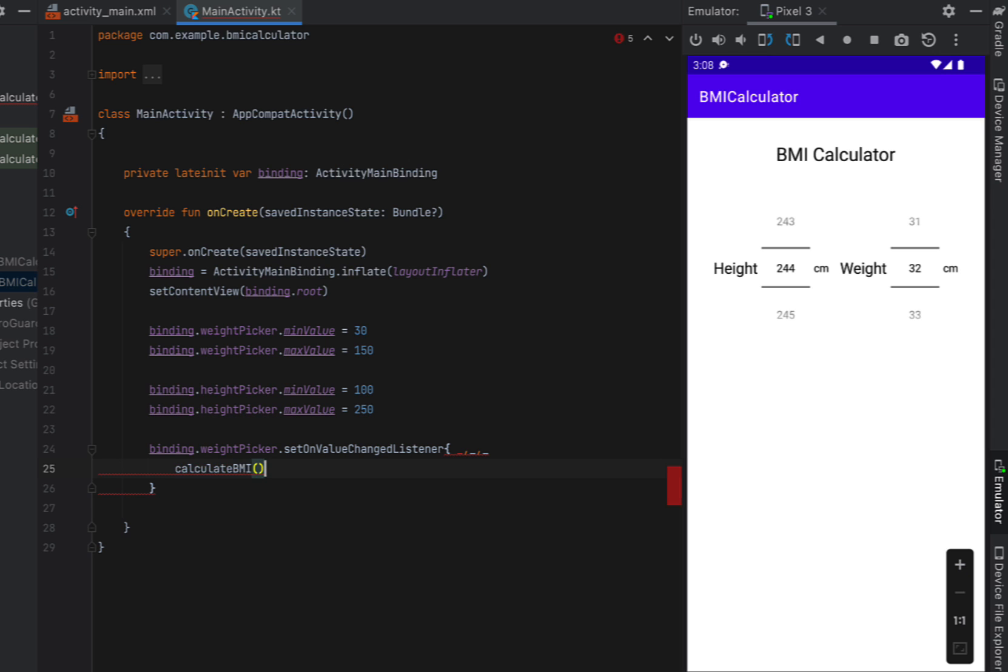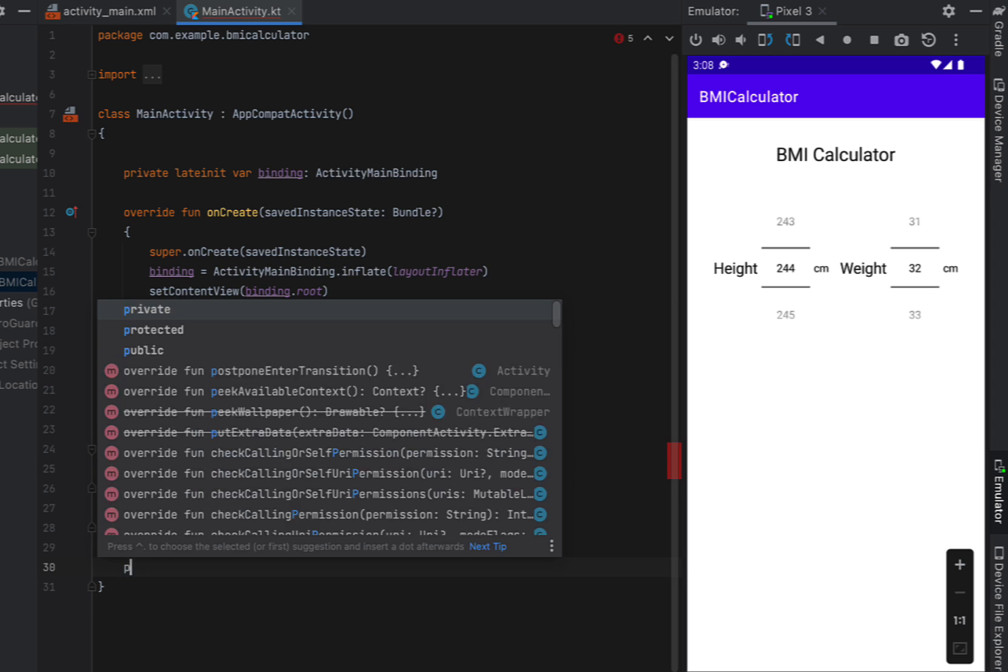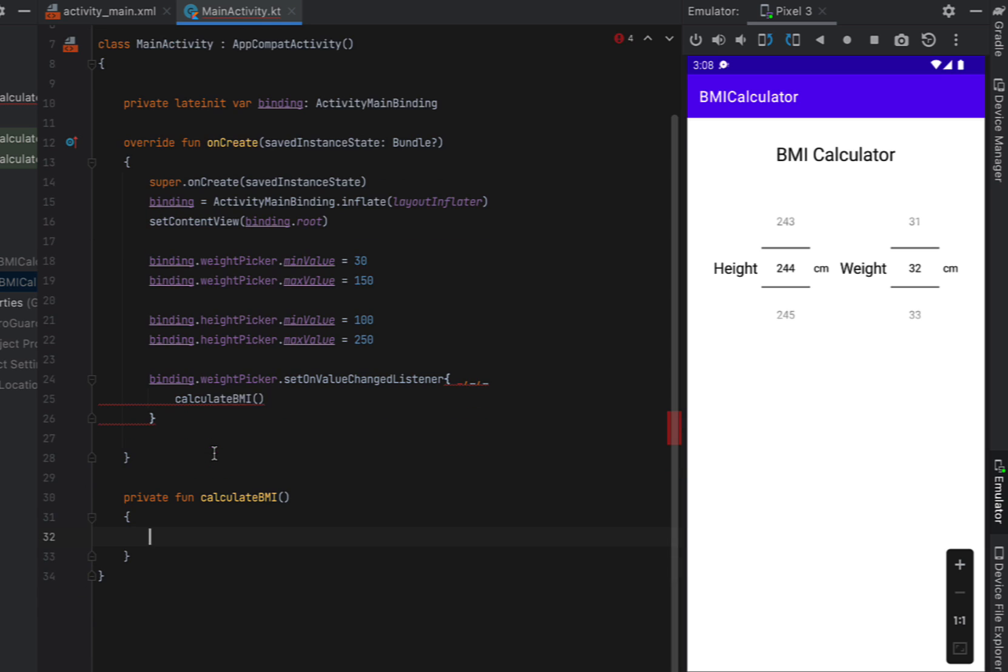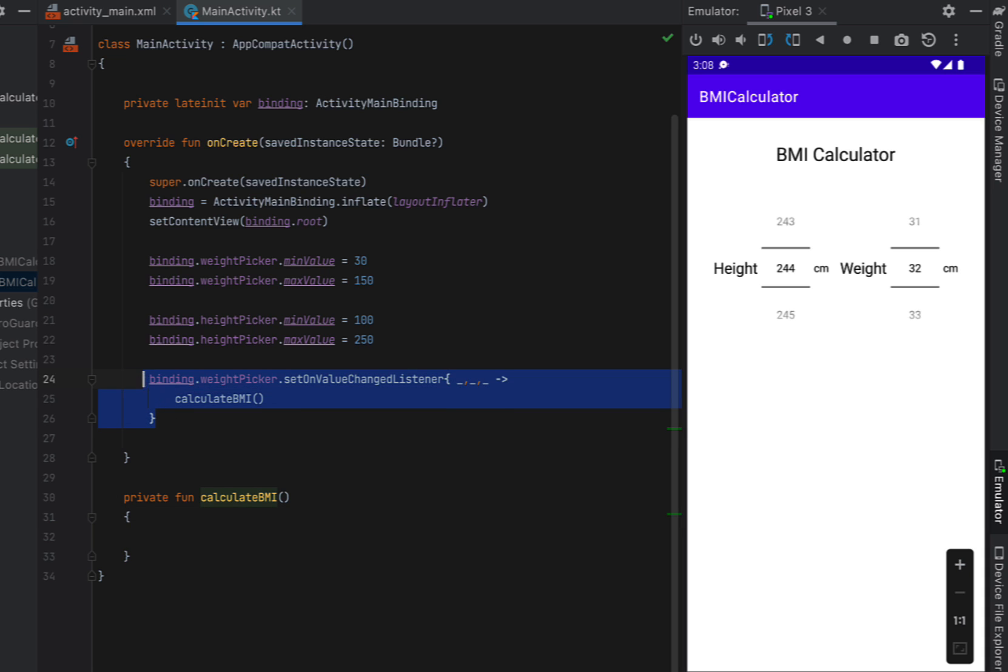This is a function that we're just going to create below our on create. So a private function just called calculate BMI. We're going to call the same calculate BMI function whenever a value changes in our height picker.